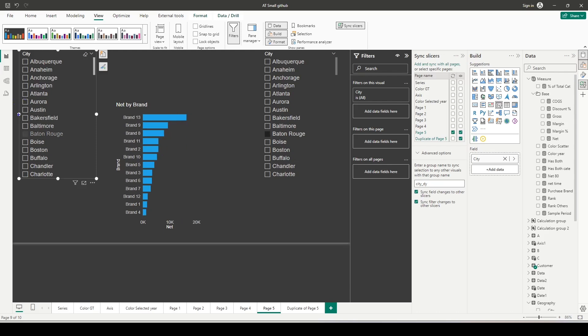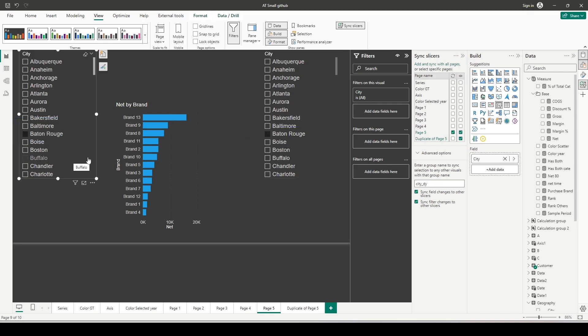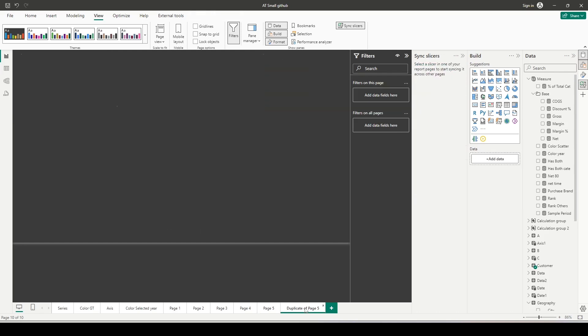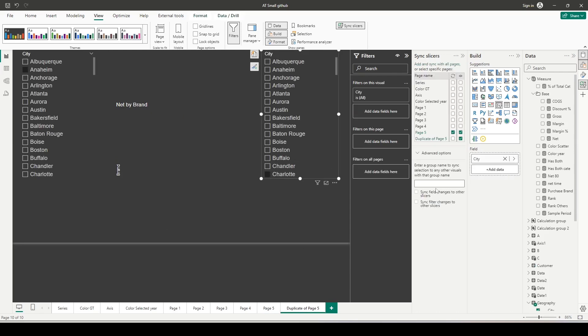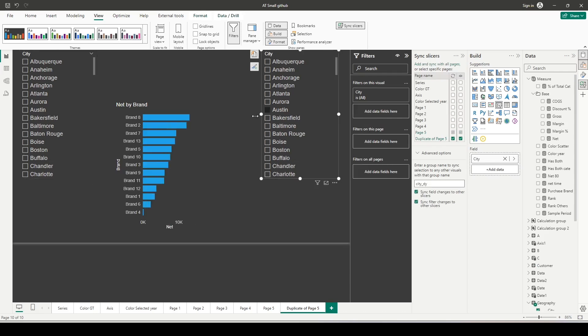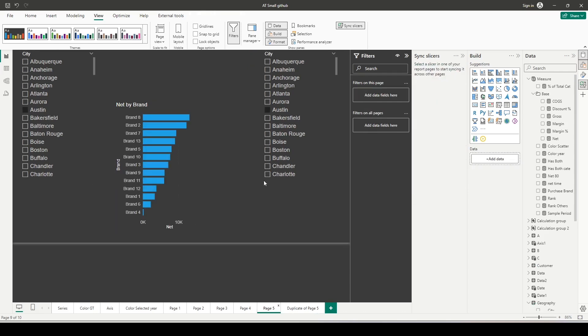Now you can see that whatever value I'm selecting in the first slicer is also getting selected in the second slicer. They're from different dimensions, but I'm able to sync them. Can I sync them across pages? For that, this is the slicer where I give the name city_dy—it will also get synced. If I select Austin here and go back to the first page, all three slicers now show the Austin value.